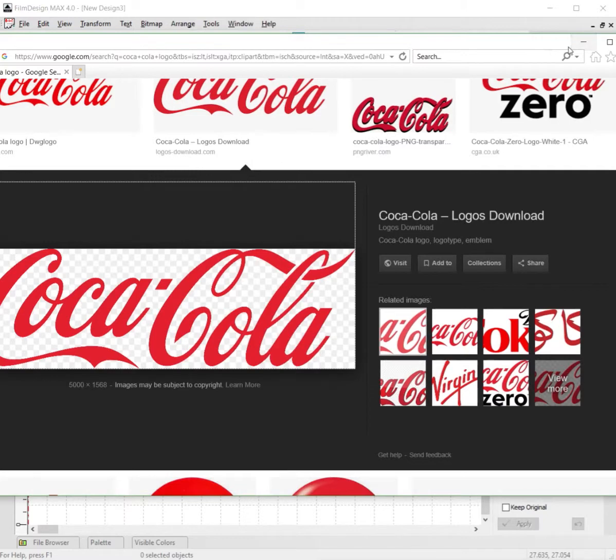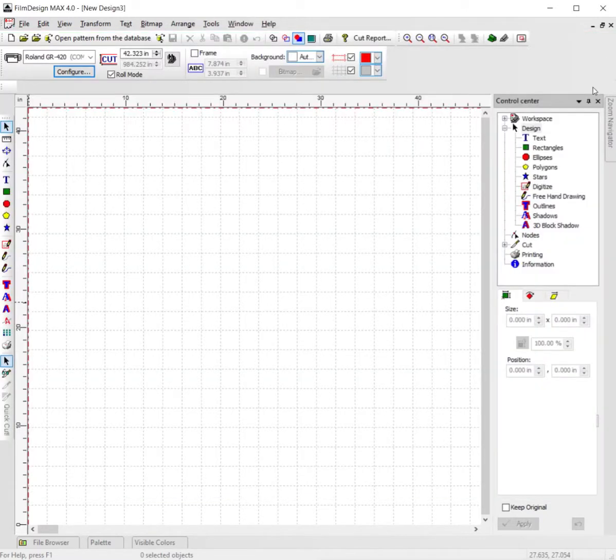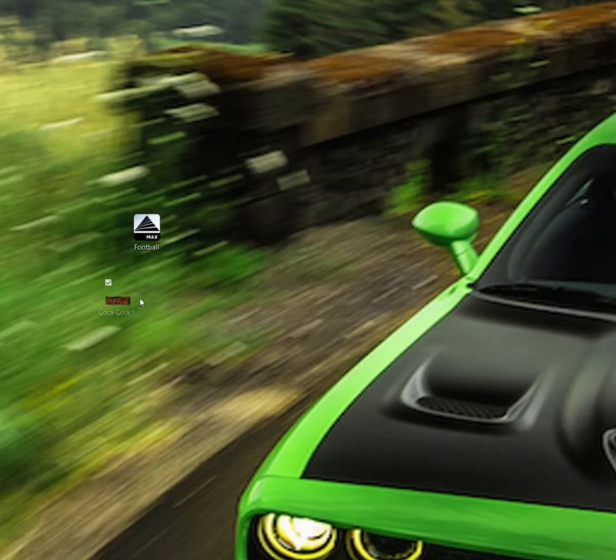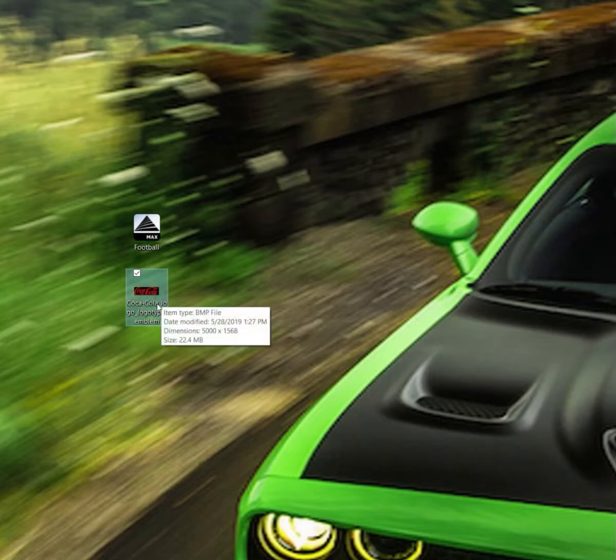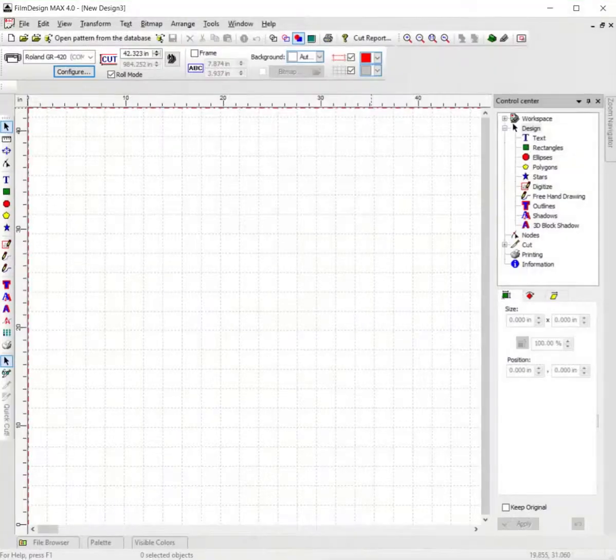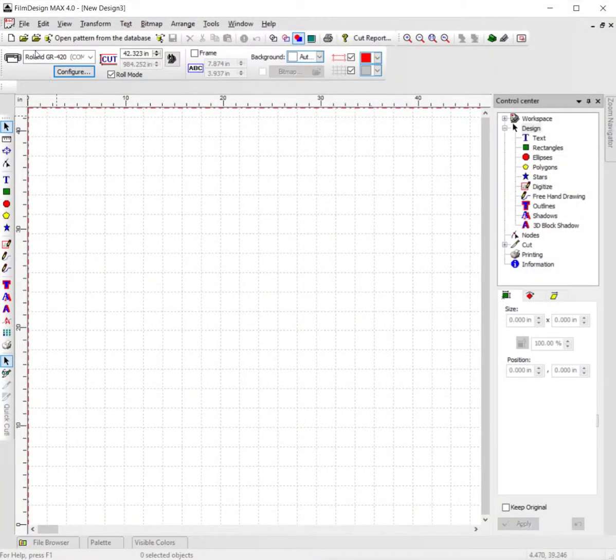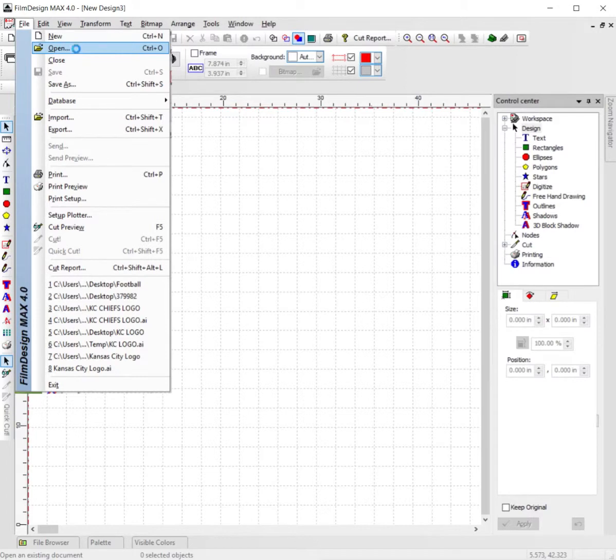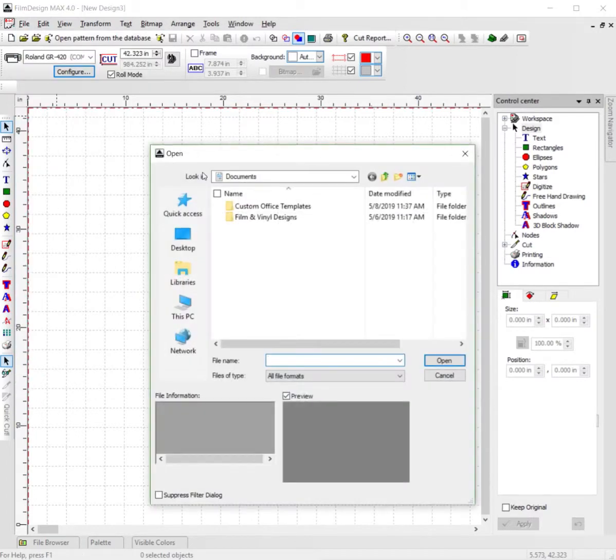go ahead and minimize your web browser. Minimize film designs and pull in the Coca-Cola logo. There are a couple ways you can do this: you can either click and drag it into your software, or open film designs and go to File > Open, then go to your